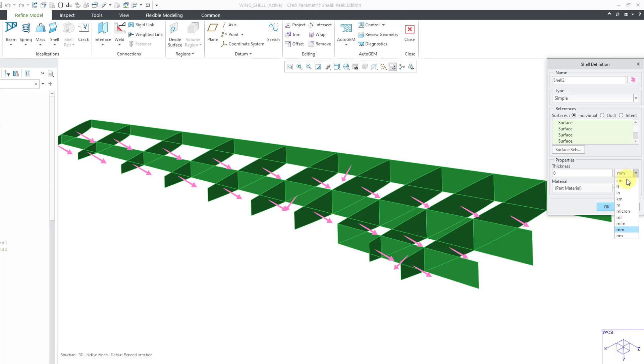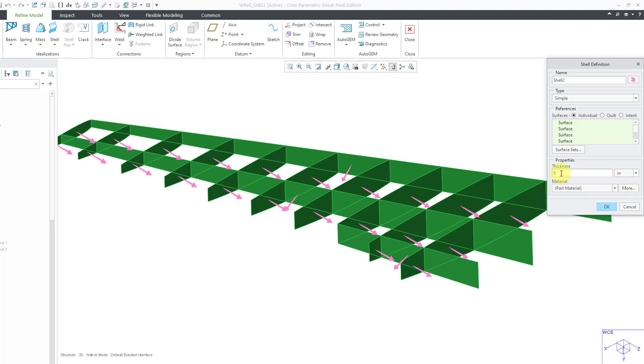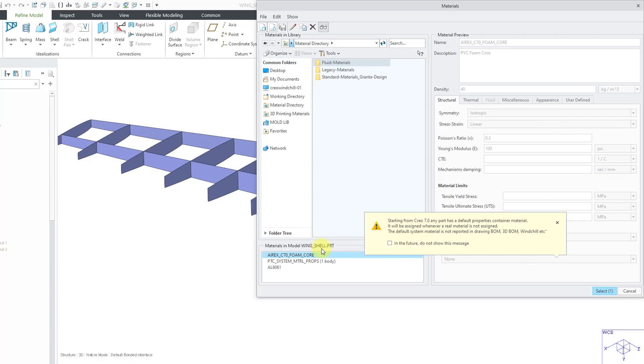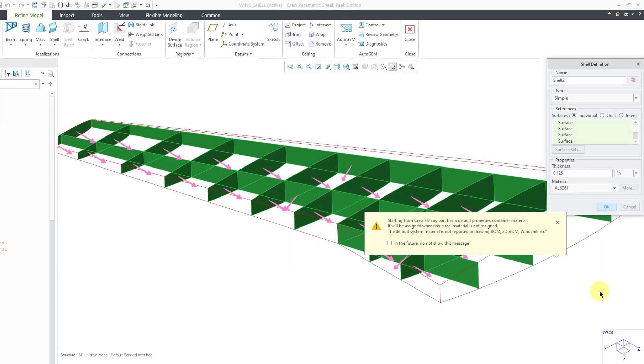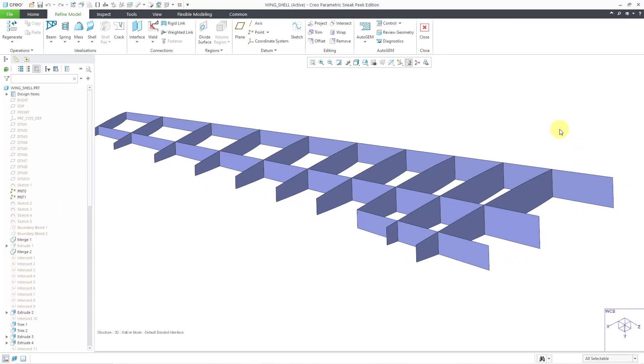Once again we can change the units that we are defining our model in. And then let's specify our thickness that we're going to use over here. And then use the more button in order to grab the material that we want. And then click the OK button. And so there I have my shells created.